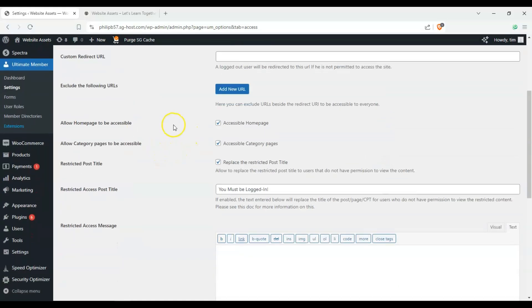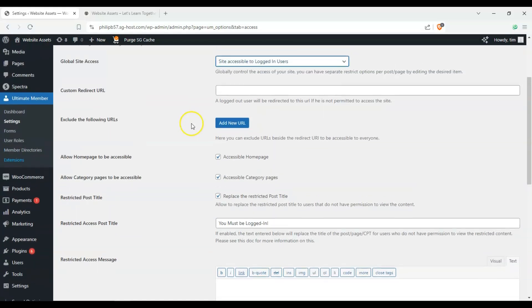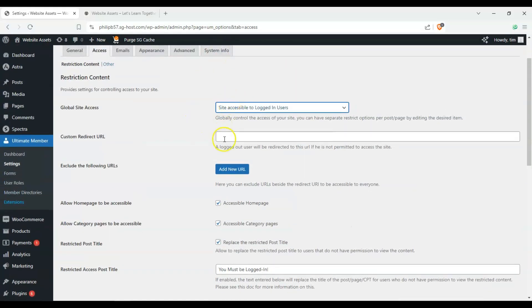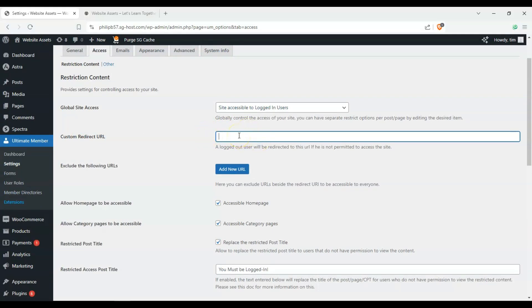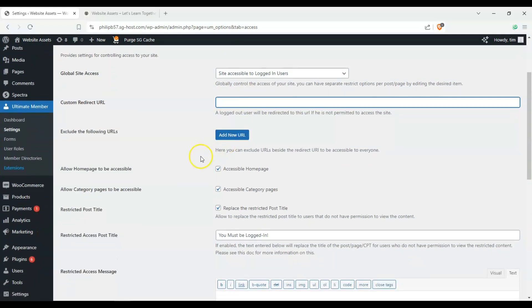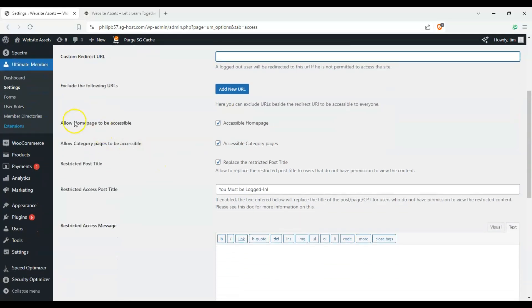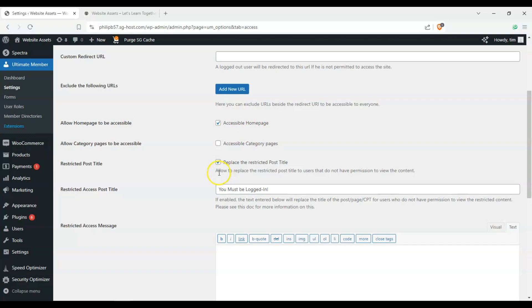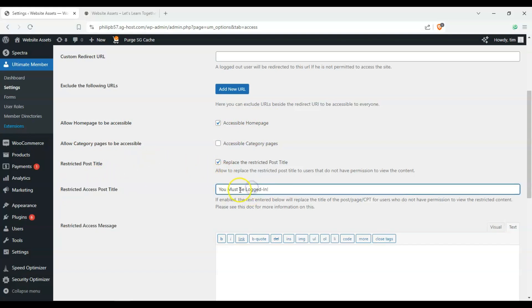So we can check out custom redirect URL. So if someone does not have access, you can redirect them to your home page or front page. And we can also toggle the accessibility of home page and categories. And we will put this as our flavor text.